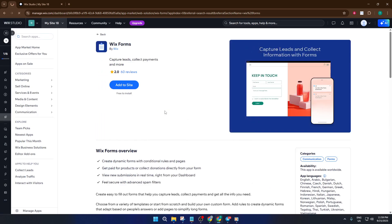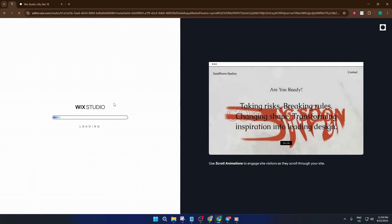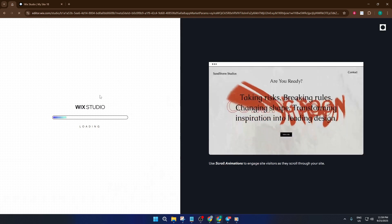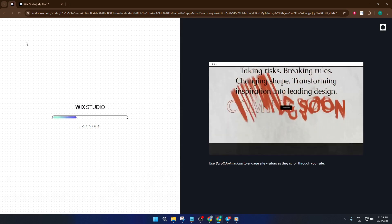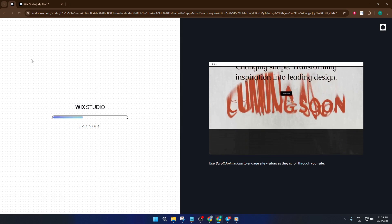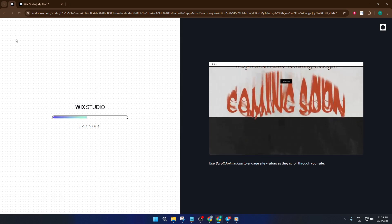The first thing you'll do is set the trigger. This is what starts the automation. In our case, the trigger is form submitted. It's as straightforward as it sounds. Whenever someone submits your form, Wix will kick off an action.